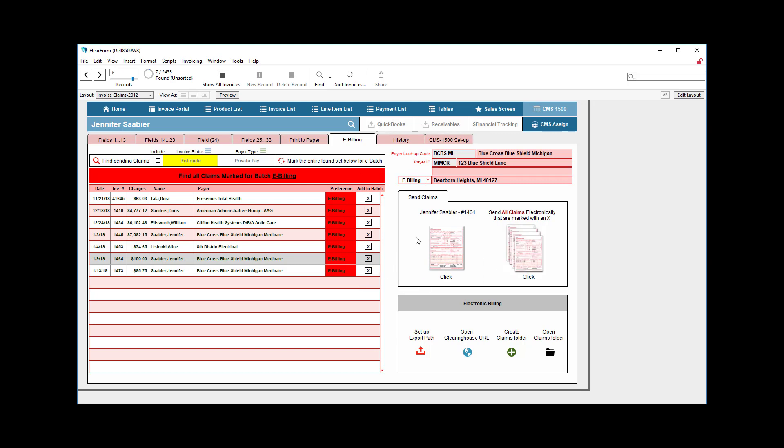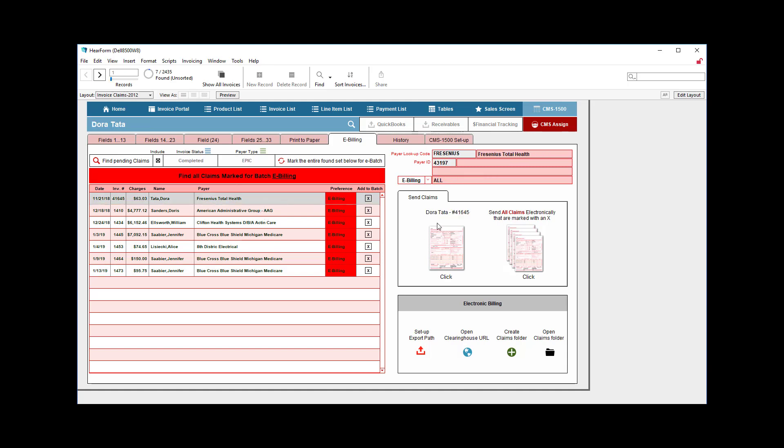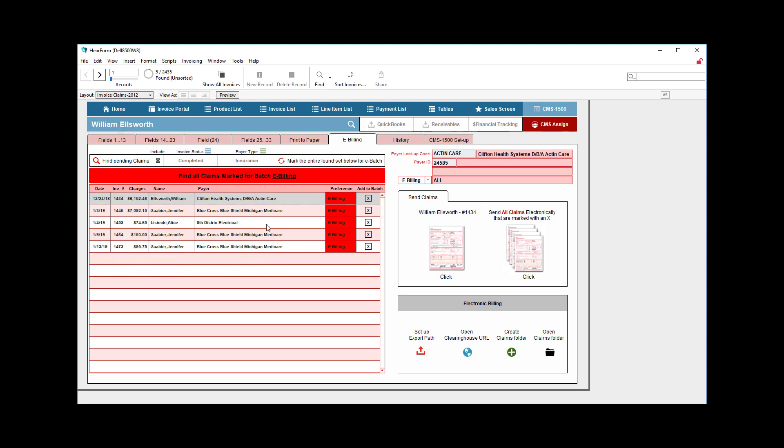So let's talk about those buttons to the right. I could send just one claim, for example I'm on Jennifer's record here, but if I were on Dora's, it says Dora Tata there. I could send just that claim electronically or I could click this button and it will take everyone who is marked with an X. So even if I isolate a couple of them or remove them from that group...